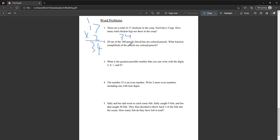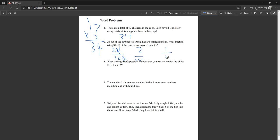Twenty out of a hundred pencils David has are colored pencils. What fraction — simplify it. We have twenty out of one hundred. If we simplify this, take out the zeros: two out of ten. We can simplify this even more to one over five.